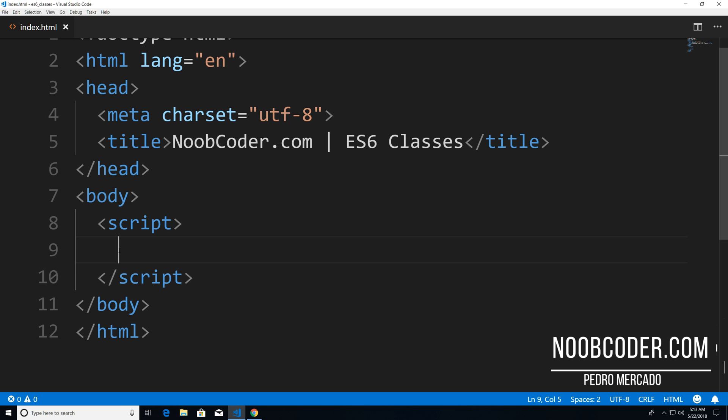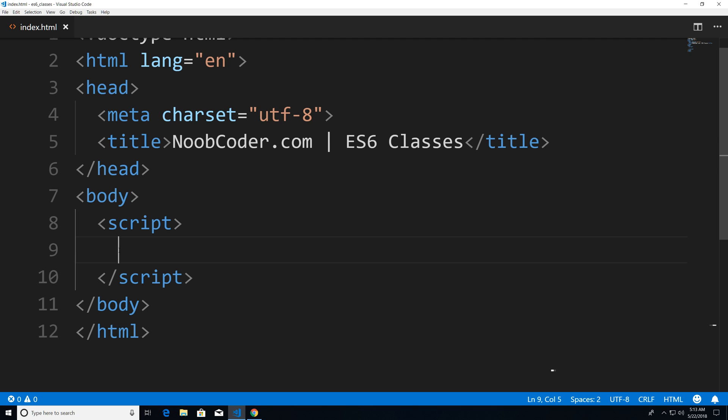Hey, what's up guys? It's Pedro here from Noobcoder.com. In this tutorial, we're going to be talking about classes in JavaScript ES6.